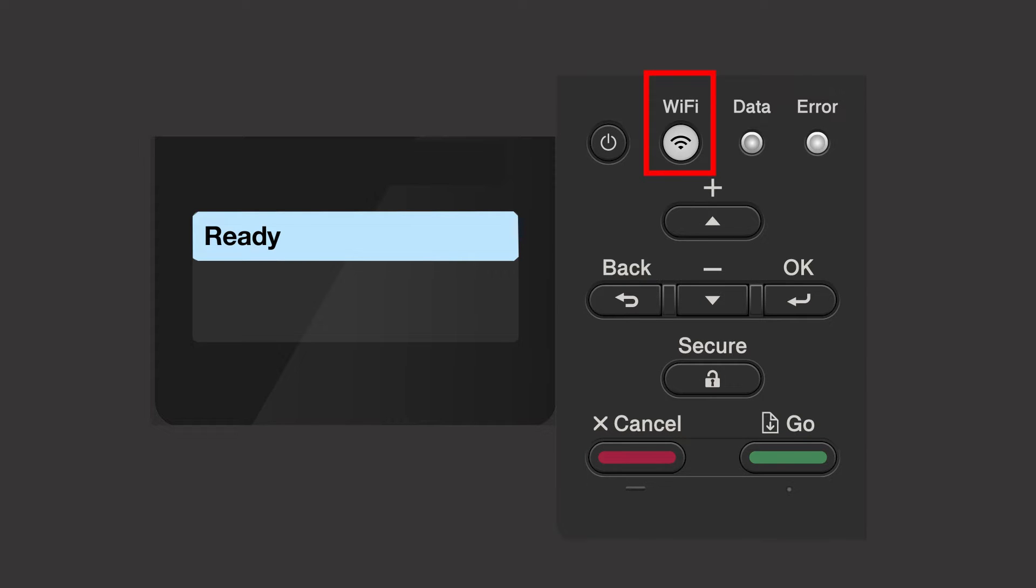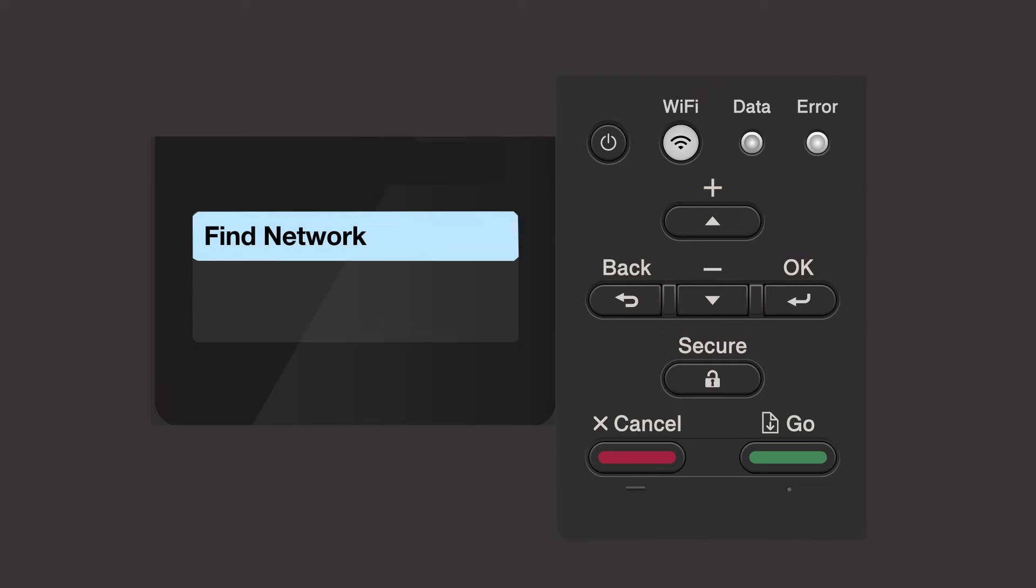Begin by pressing the Wi-Fi button. Press the up or down arrow repeatedly until the Find Network option appears on the LCD window, then press OK.